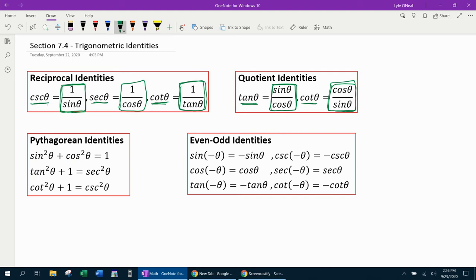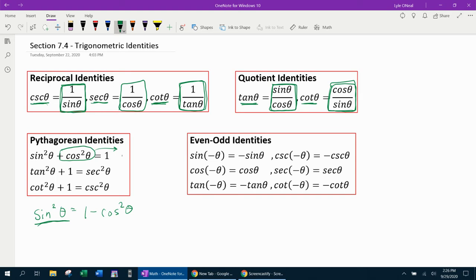For example, if I wanted to move the cosine squared theta to the other side, notice that we can also express sine squared theta as 1 minus cosine squared theta. That's what I mean by you can manipulate these identities if you need another expression. If I need to substitute for sine squared theta, I can manipulate the first identity to get something to substitute. The same goes for the other two Pythagorean identities as well.